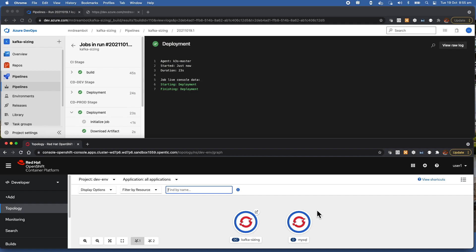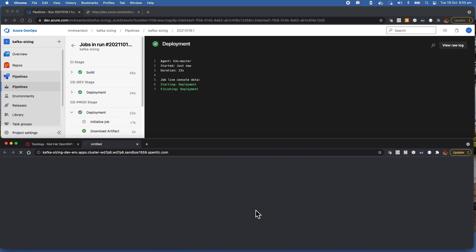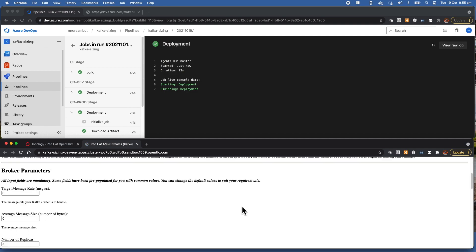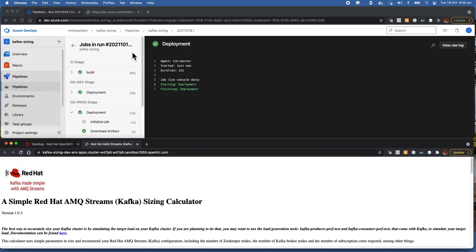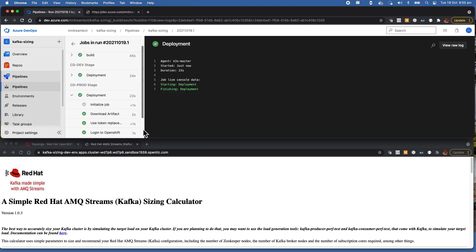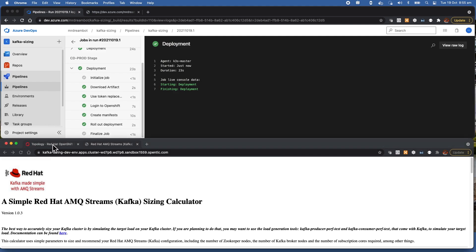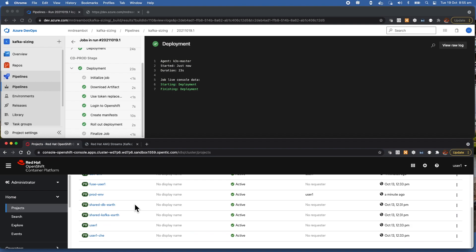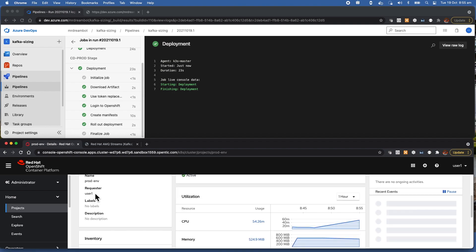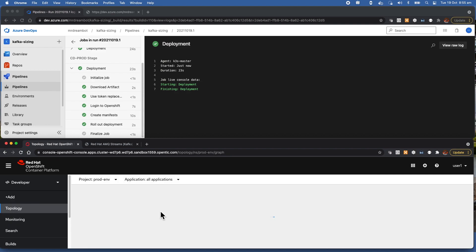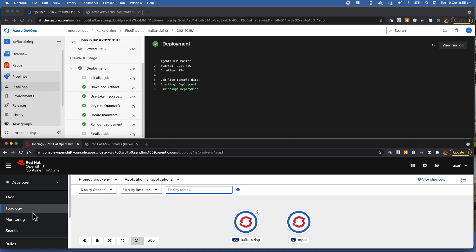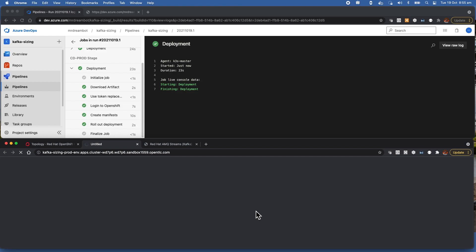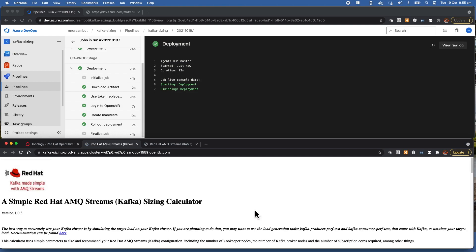Let's get into the development environment while it's doing the deployment in prod. You can see that it created two containers running — one is running the microservice Kafka Sizing, and the other container is running MySQL, which is required by Kafka Sizing. You can click on this to jump to the application itself. This is the Kafka Sizing application. Now let's get back to the pipeline. It has finished running the production pipeline. Getting into the prod project environment, you can again see two containers running there, and I can again jump to the microservice.